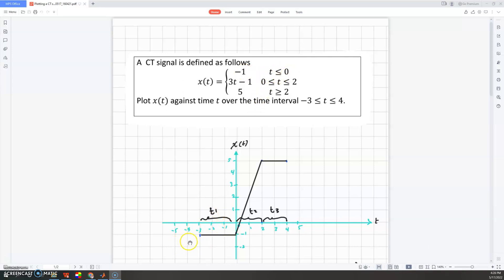When t is less than zero, x(t) equals negative one — a straight horizontal line at negative one. For the second interval between zero and two, it's a straight line: 3t minus one. At t equals zero, the value is negative one; at t equals two, three times two minus one equals five. When t is greater than two, it's a constant value equal to five, and we stop at t equals four as required.